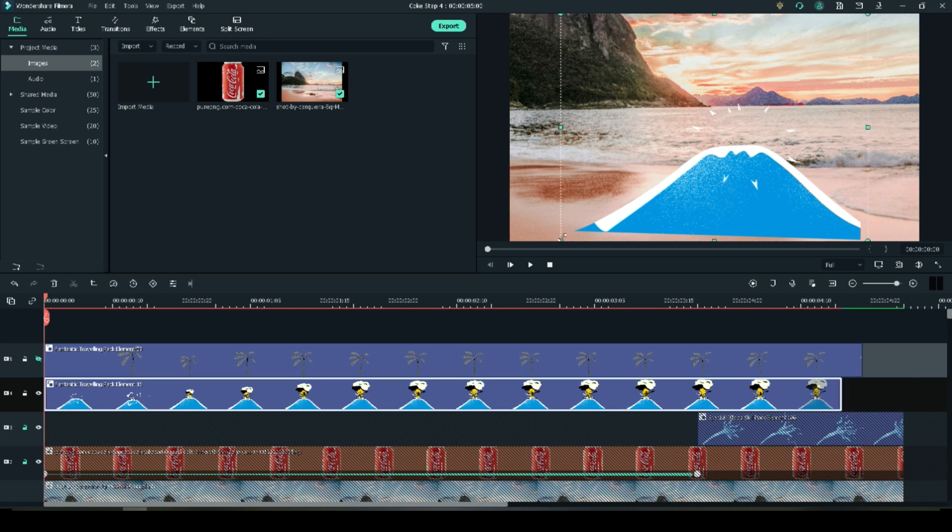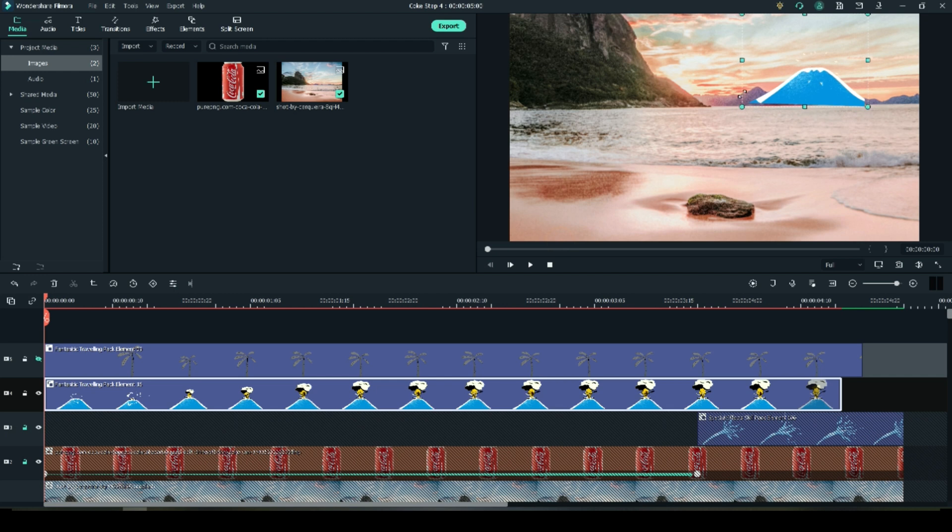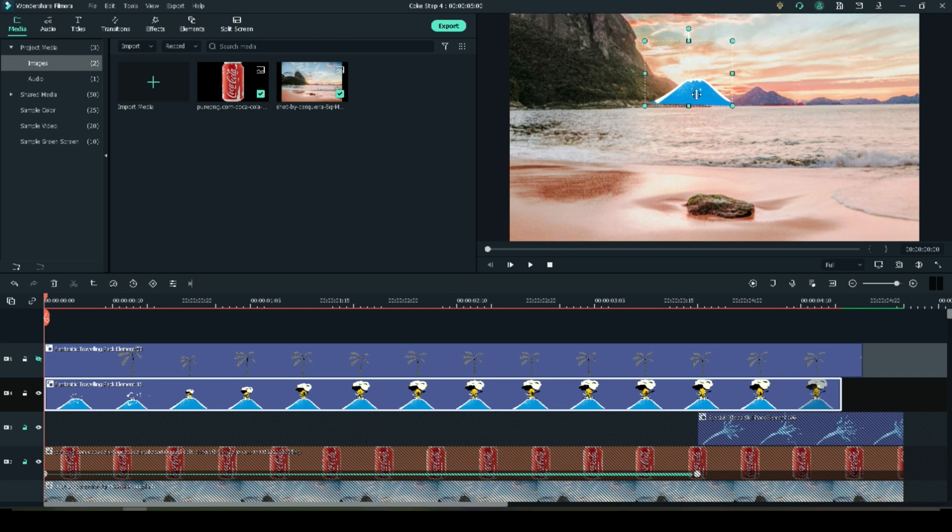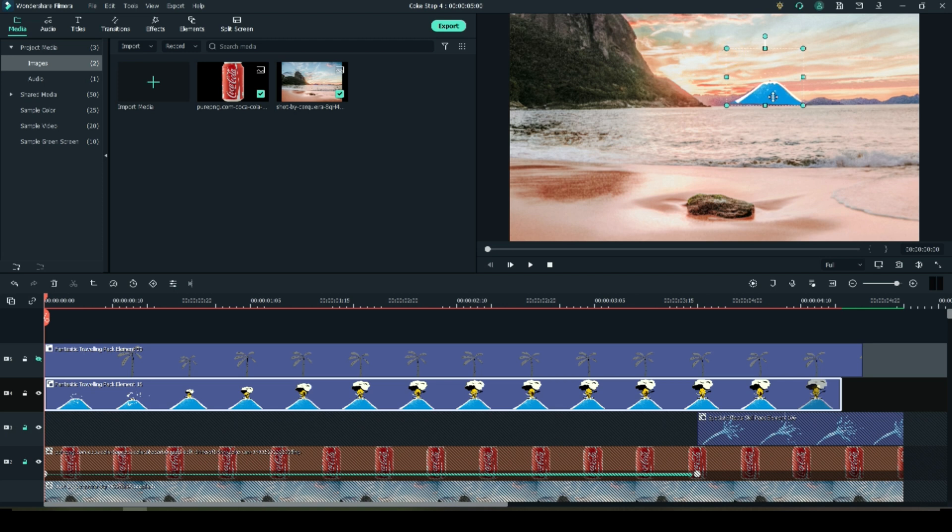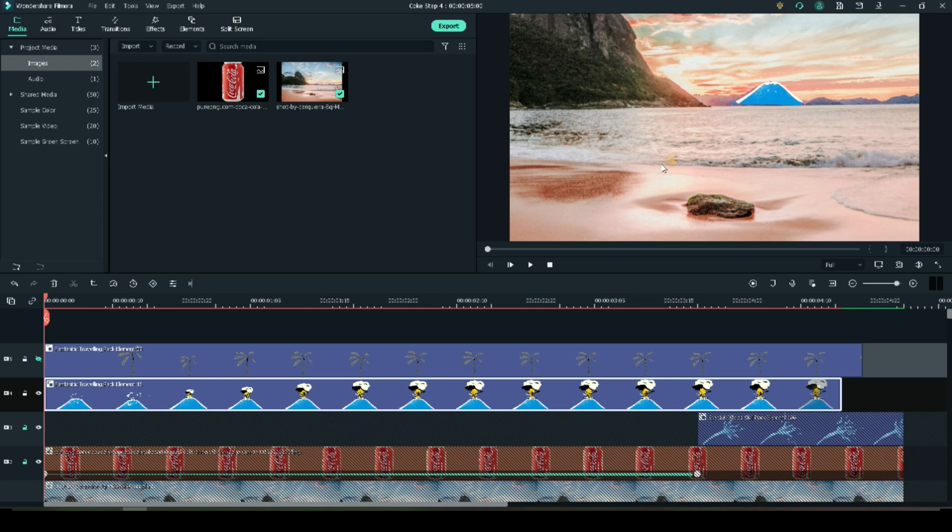Now I want this volcano to be about the same size as those mountains in the background. So just keep scaling it with your mouse and moving it around until you get it about the size. You just want to cover up the old volcano. Cover up the old mountain with your volcano. Just position it around until it looks good.